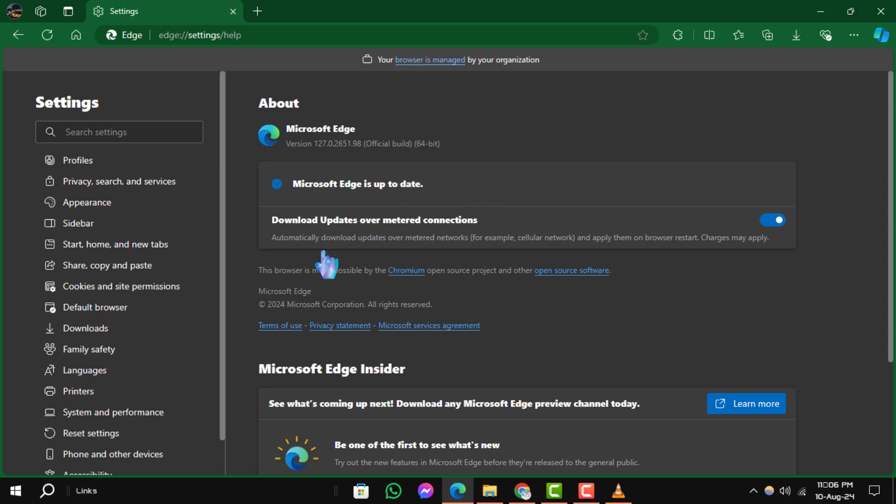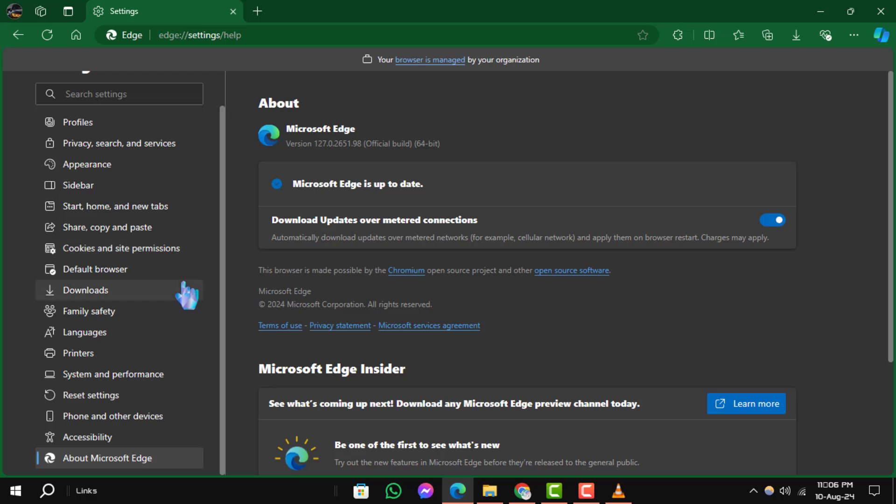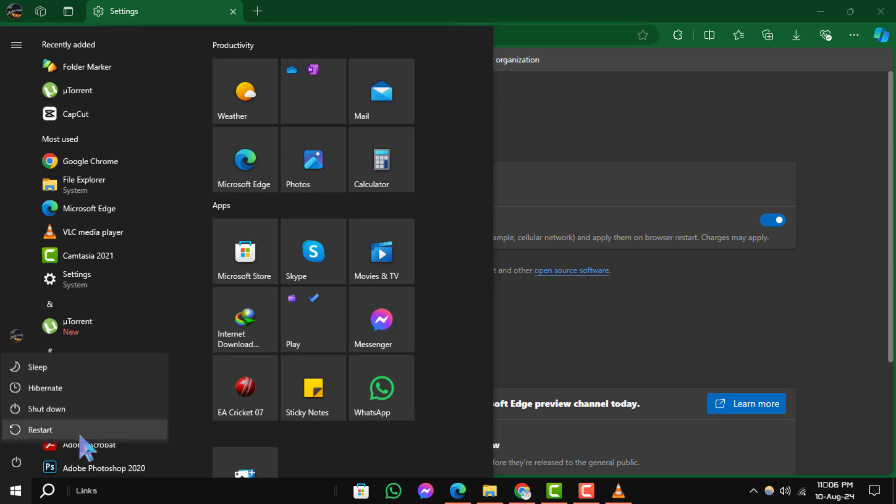Step 5: If an update is available, download and install it. Once the update is complete, restart your computer and check if the issue is resolved.